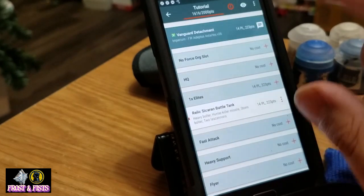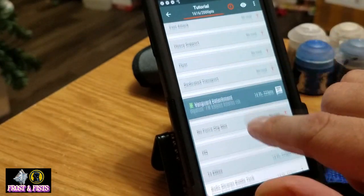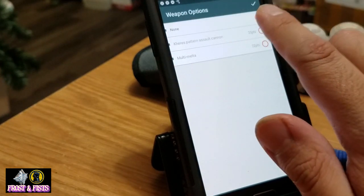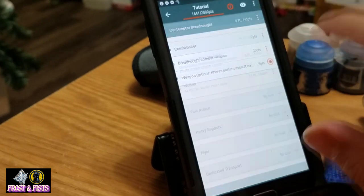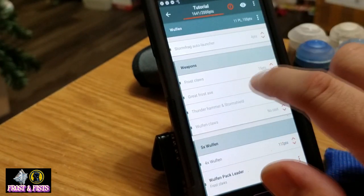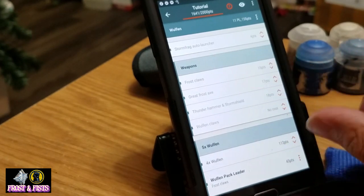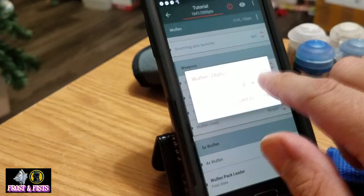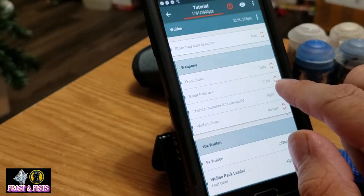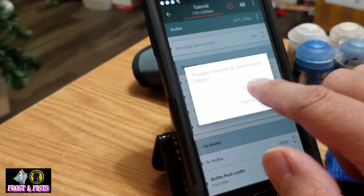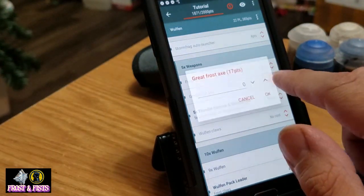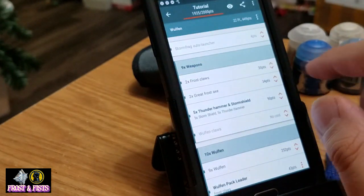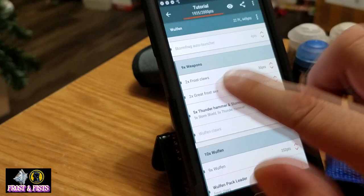I need to put weapon options on my Contemptor but other than that it added correctly to my Vanguard list. Let's go back and hook those up — it says I need a weapon. Give myself the Kheres assault cannon because it's good anti-infantry. The Wulfen need some weapons too — nine additional Wulfen, five with thunder hammer and storm shield — that's way too many — two axes, two claws. Now you can see my list is in compliance and I just came in under 2,000 points.